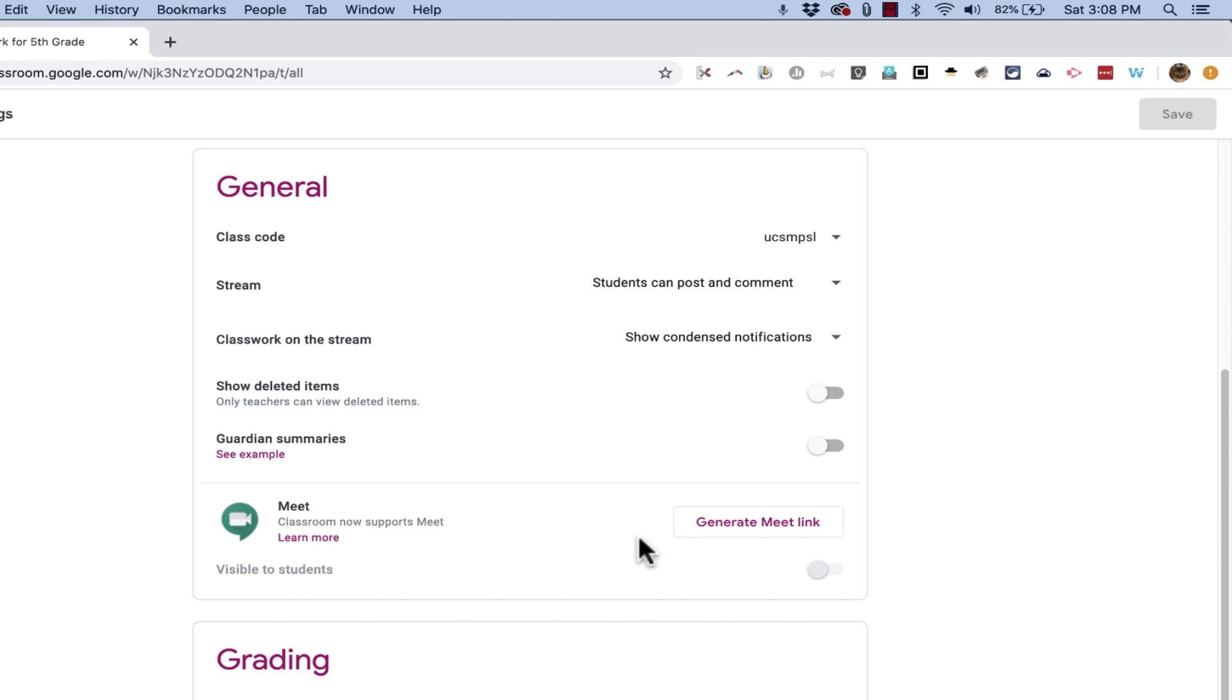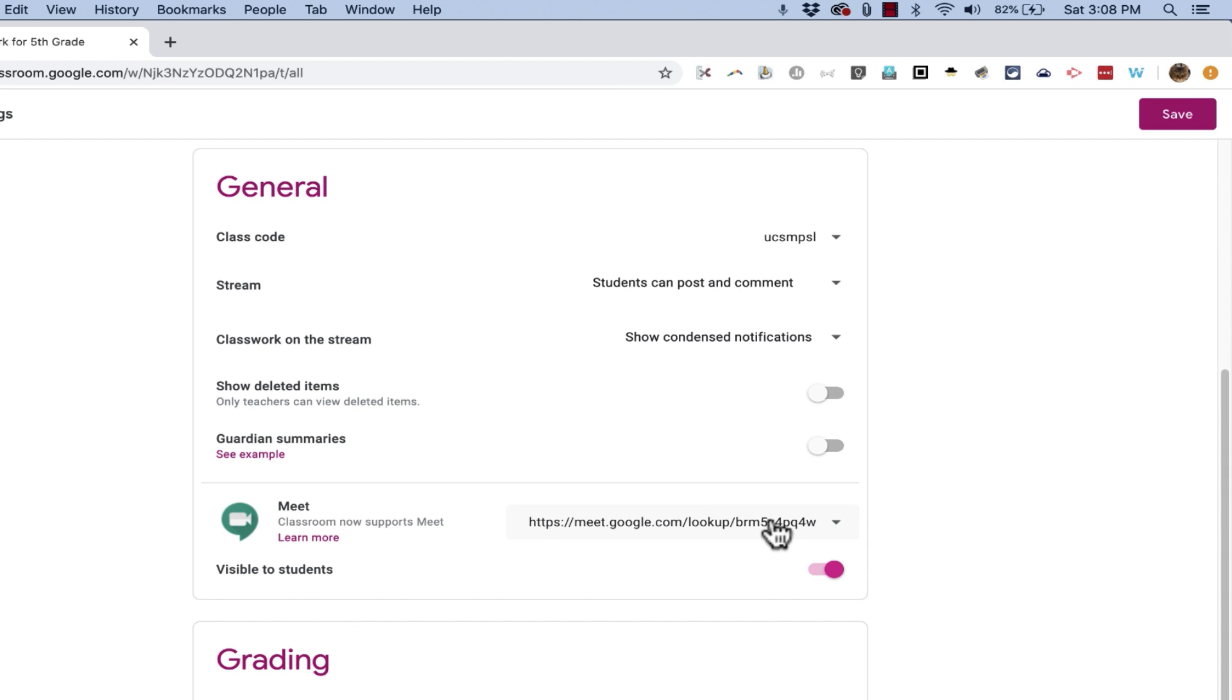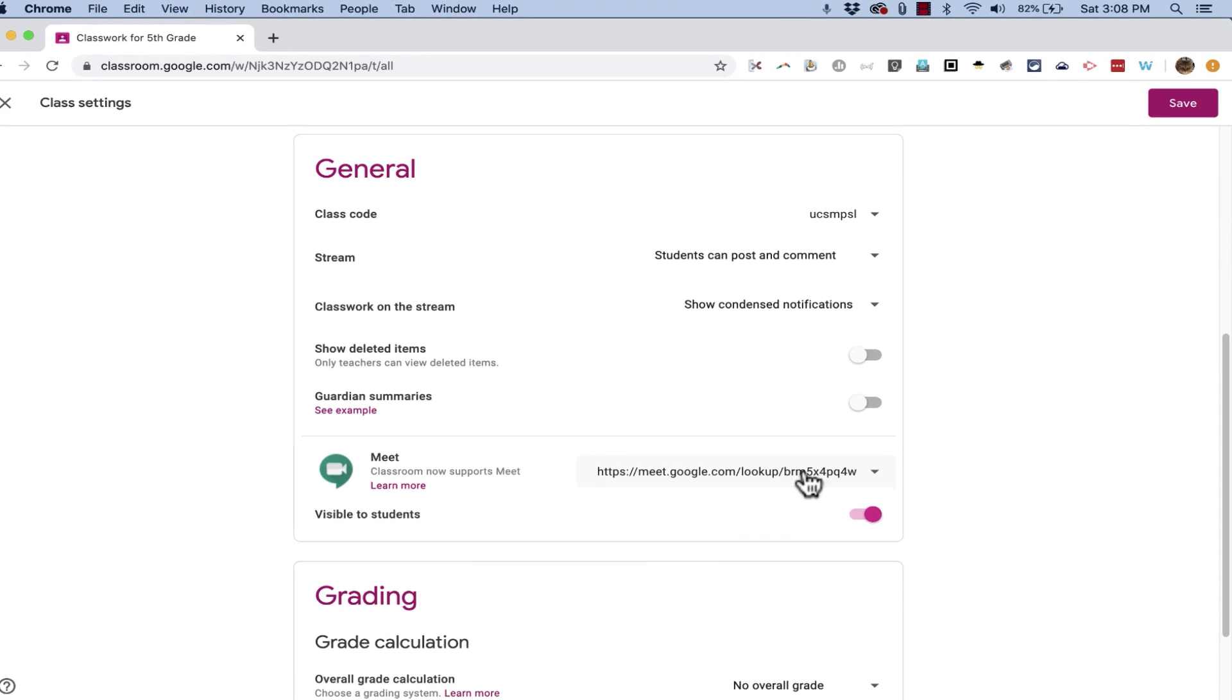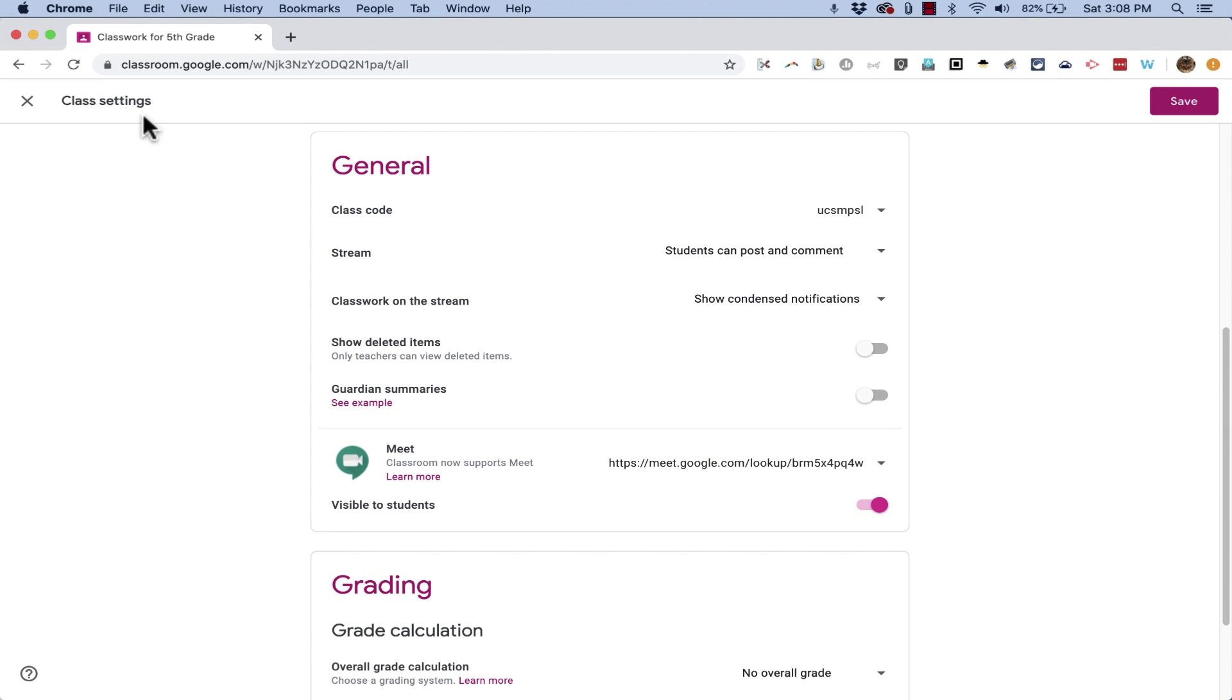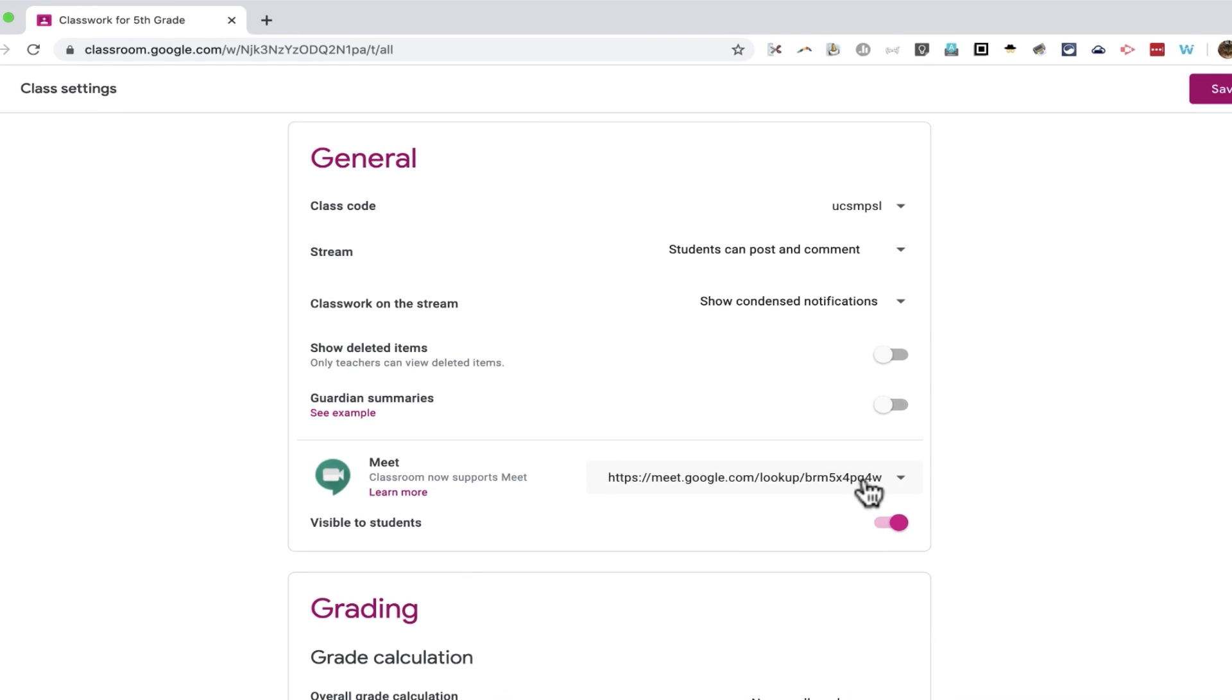In my case, all I have to do is click Generate Meet Link. And it produces for me a link that is unique, not just to me as a Google user, but it's unique to this exact class inside of my Google Classroom account.